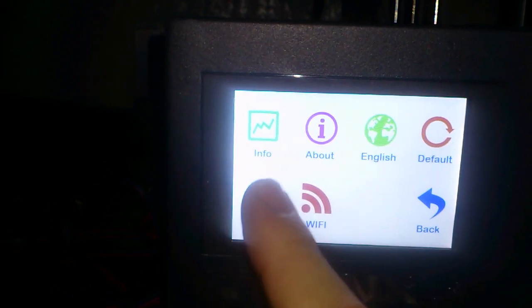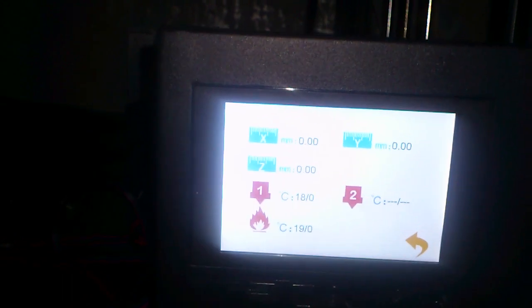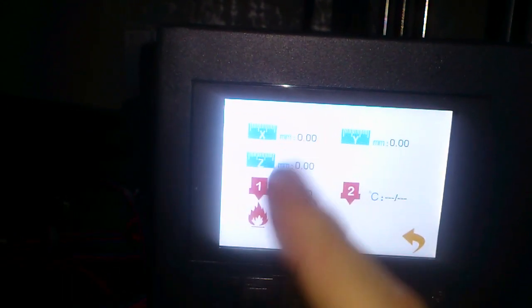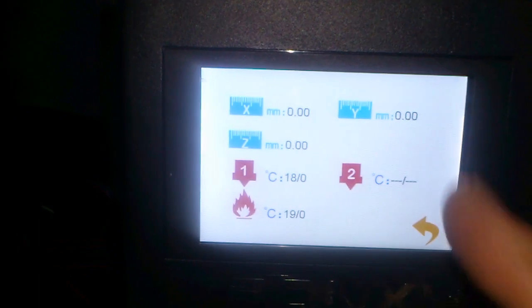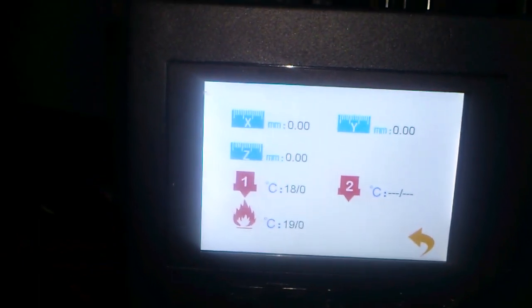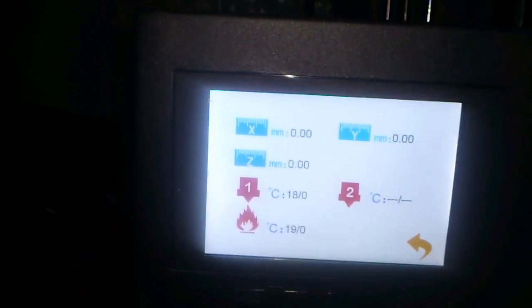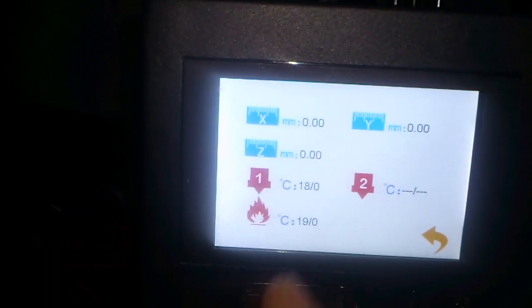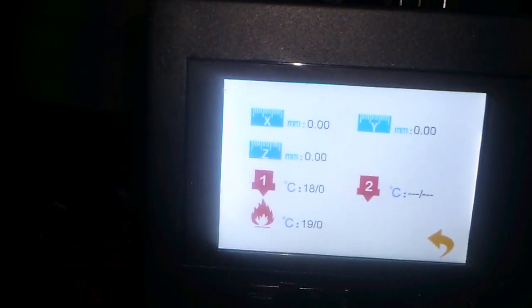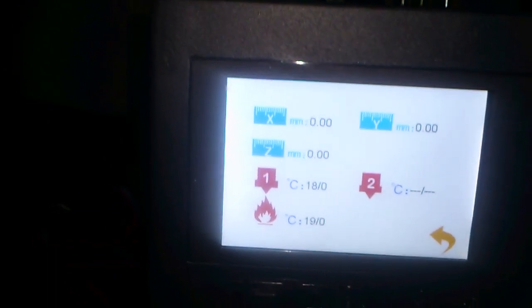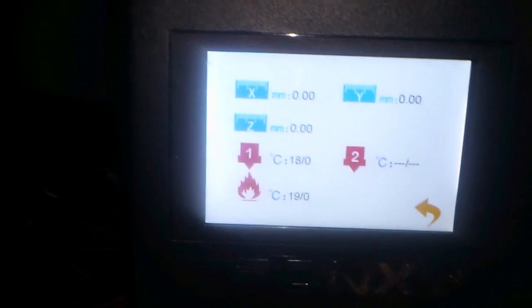You can go to info which gives you the X and the Y and the Z. It also gives you the room temperature of the nozzle, the bed temperature of the room, which is a bit more spaced out so we can go more that way. We will go back. The touch sensor is quite responsive.